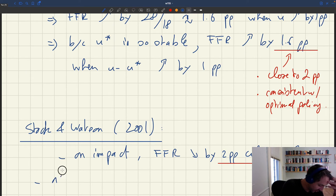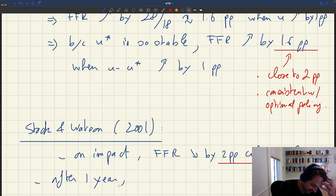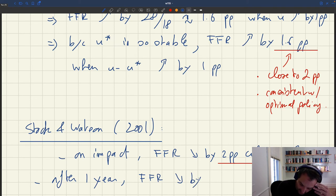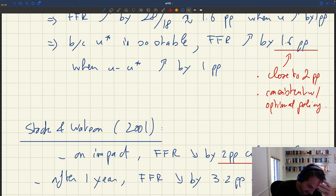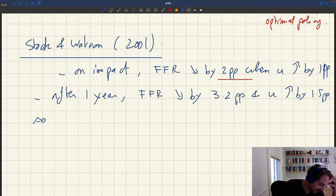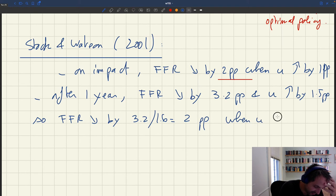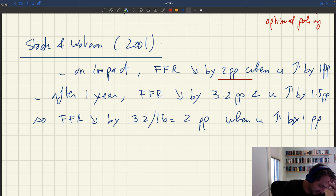They also have a medium-run analysis — what happens after one year. We know that unemployment has some dynamics, and the Fed funds rate has some dynamics. After one year, what they report is that the Fed funds rate has decreased by 3.2 percentage points and the unemployment rate has increased by 1.5 percentage points. So in the medium run at the one-year horizon, the Fed funds rate decreases by 3.2 divided by 1.5, which is approximately two percentage points when unemployment increases by one percentage point.